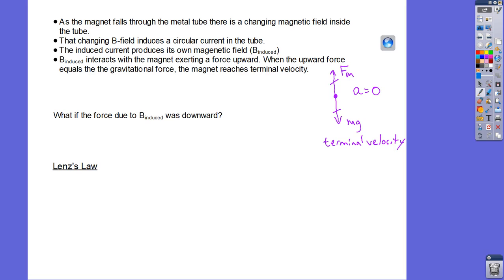If you think of this from an energy perspective: there's gravitational potential energy in the magnet at the start. As it goes down, it's losing gravitational potential energy — some converts to kinetic energy, and there's also energy in the magnetic field. If the force were downward, we'd have more kinetic energy than normal plus energy in the magnetic field — that's too much energy. Basically, we would violate conservation of energy.